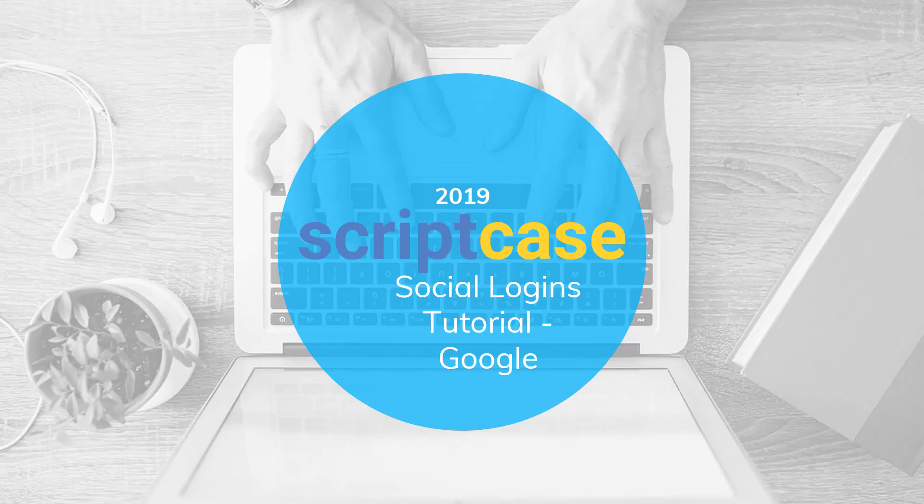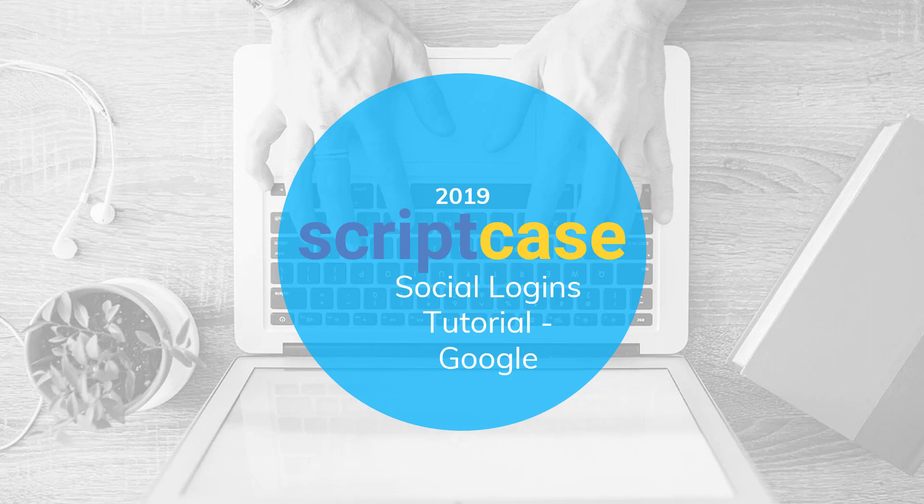Hello and welcome to another Scriptcase tutorial. Today we're going to be looking at using social logins to log into your Scriptcase system.